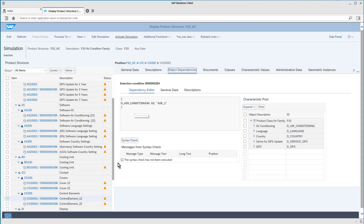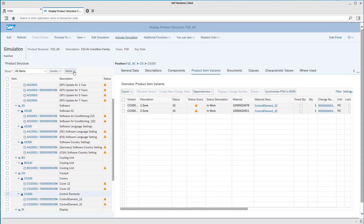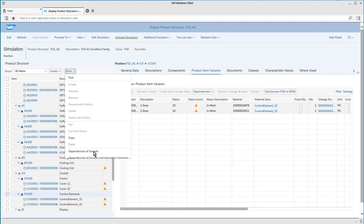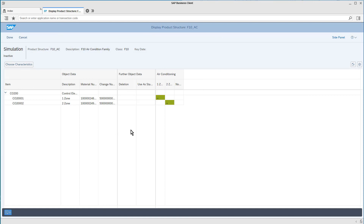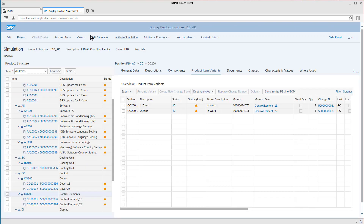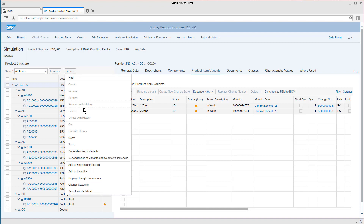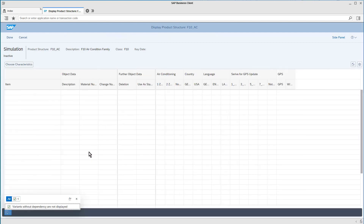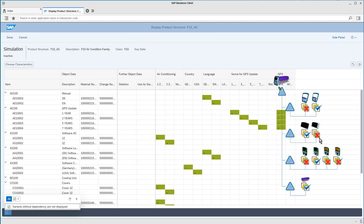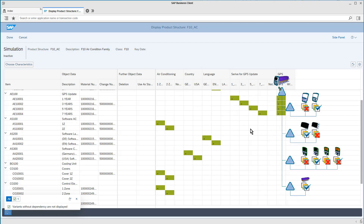This looks a bit cryptic, but we don't have to edit it that cryptically. When I'm at the level of the product items, I can easily jump into the edit function for the dependencies of this product item. As you can see, this is solved here with a table. We see the product item with its variants and the corresponding characteristics. Here we see the control elements for one climate zone are selected when I select the characteristic one climate zone, and according to this logic for the two zones as well. We can easily check how it looks at the upper level of the whole AC device. Then we have all the aforementioned characteristics, all product item variants, and can easily edit in this table the dependencies that are needed for our product structure.